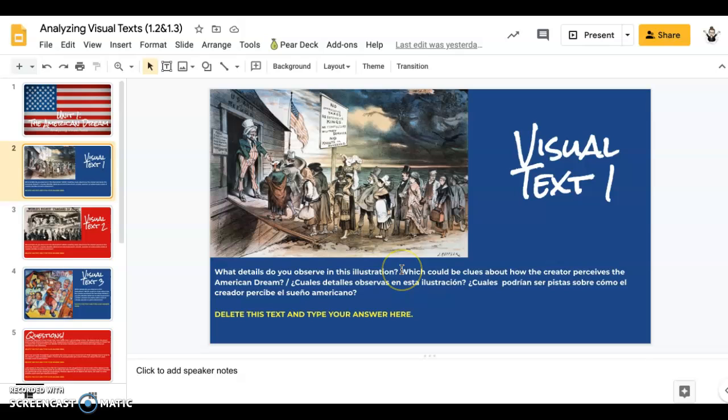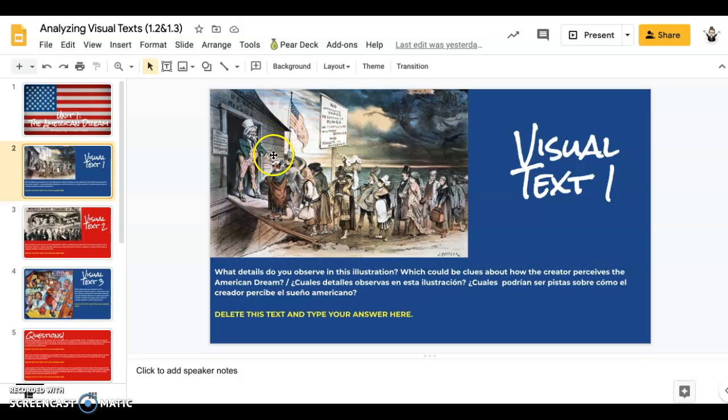And then the second question is, which of these details could be clues about how the creator, in this case an illustrator, perceives the American Dream? So what do you think the person who drew this is trying to tell us about the American Dream based on the details that person chose to include?